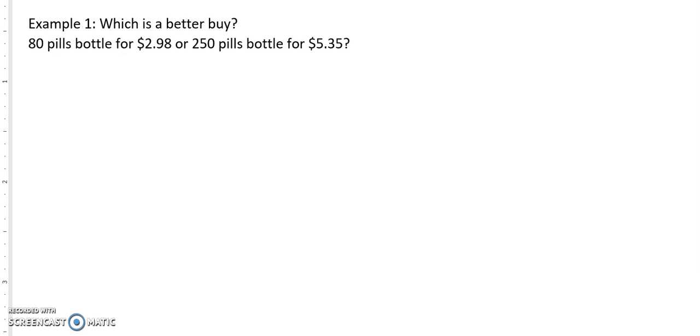Welcome to module two. We're going to be looking at sale prices, discounts, and markups. These are very important for many marketing folks as well as salespeople. This will give you some analytical skills. These are things you will be using later on in your career — not these exact problems, but more complex ones — and this will be a foundation for those.